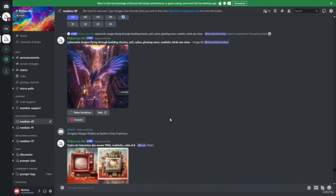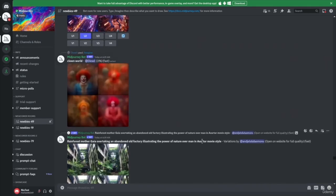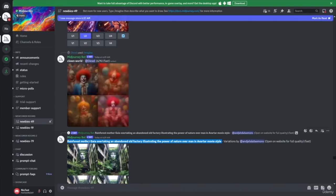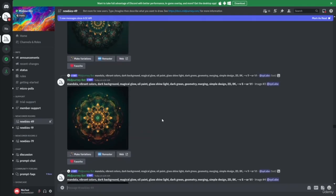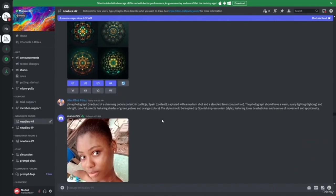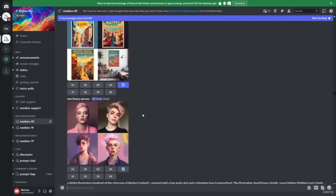Using the newbie channel is good for you to see what other people are creating and what prompts they're using. If you want, you could copy a prompt, highlight it, right-click, put it into your submission, and see how it came out. This is a good way to see all the different styles, techniques, and things people are generating — really a preview of what you can do with MidJourney.